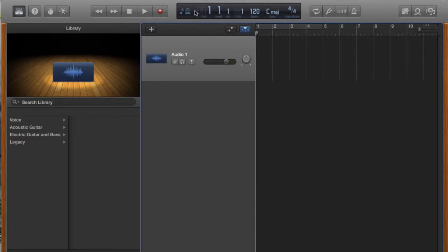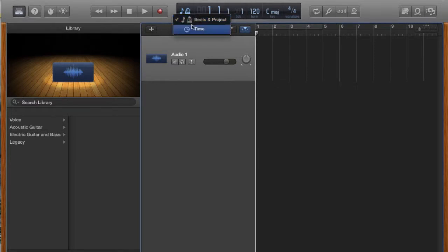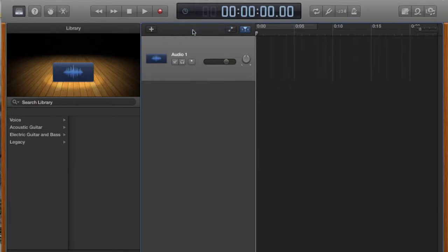The second thing we're going to do is over here where you can see the metronome again, we are going to change it from beats and projects to time.